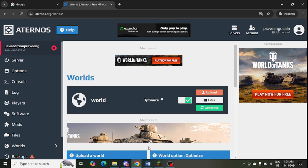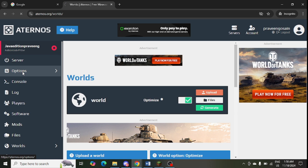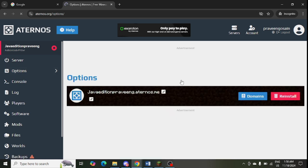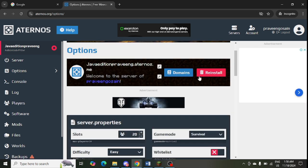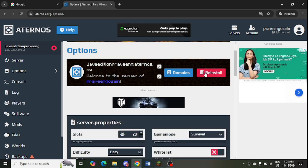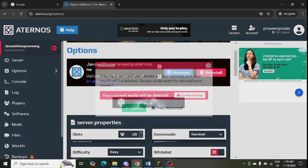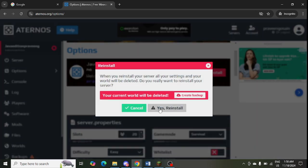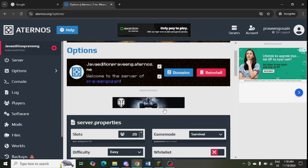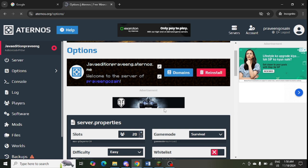One more thing I would like to tell you: you can go to the Options page and here you can restore your server. You just need to click on Restore and click Yes to restore your server. After that, your server will get reinstalled and if any problem is happening in your server, it will be resolved.